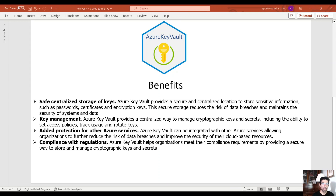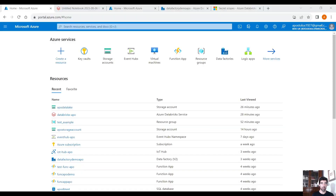Essentially, instead of saving cloud passwords in a text file on our laptop where someone can hack it, we can use Azure Key Vault for advanced protection. That also provides a seamless integration with other Azure services, which is very convenient. Let's start by creating an Azure Key Vault.